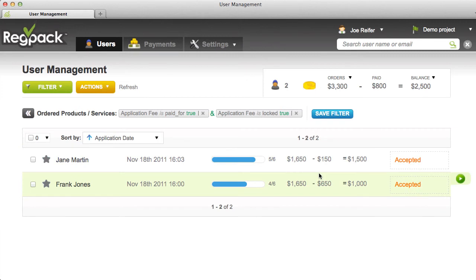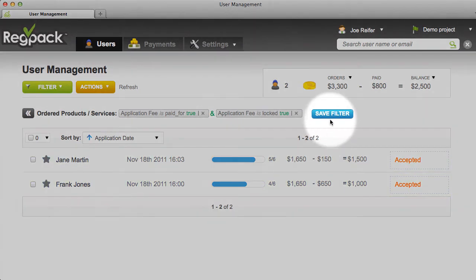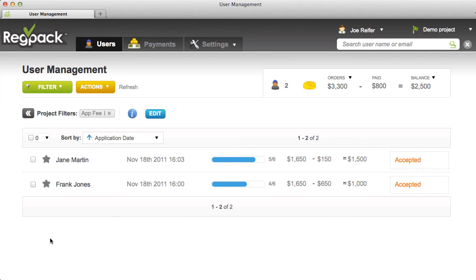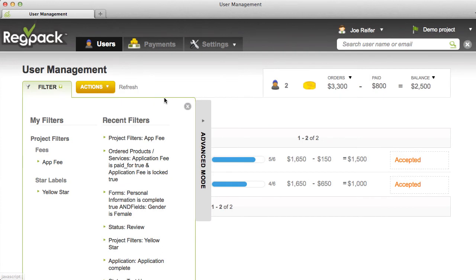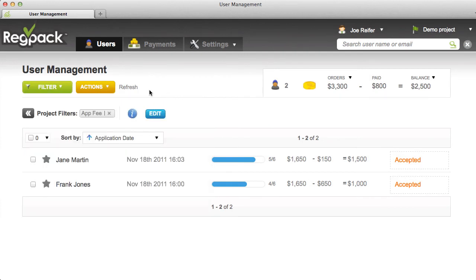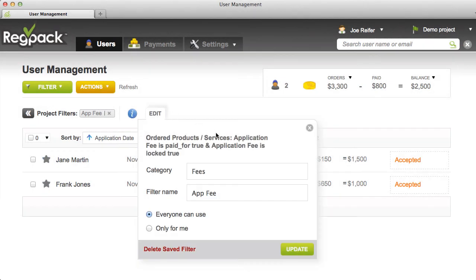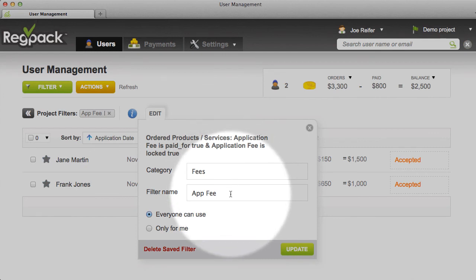If you're going to use this filter again, you can save it for easy access. Click on Save Filter, give your filter a category to stay organized, and a name. The default is that all the admins in your account will be able to use this filter, or you can select 'Only for me' and then only you'll see it. Let's click Update and then we'll find our saved filter under My Filters. When you've run a saved filter, the iButton appears to show you what the filter is doing. You can also click the Edit button if you want to change the category, filter name, access, or delete the filter.